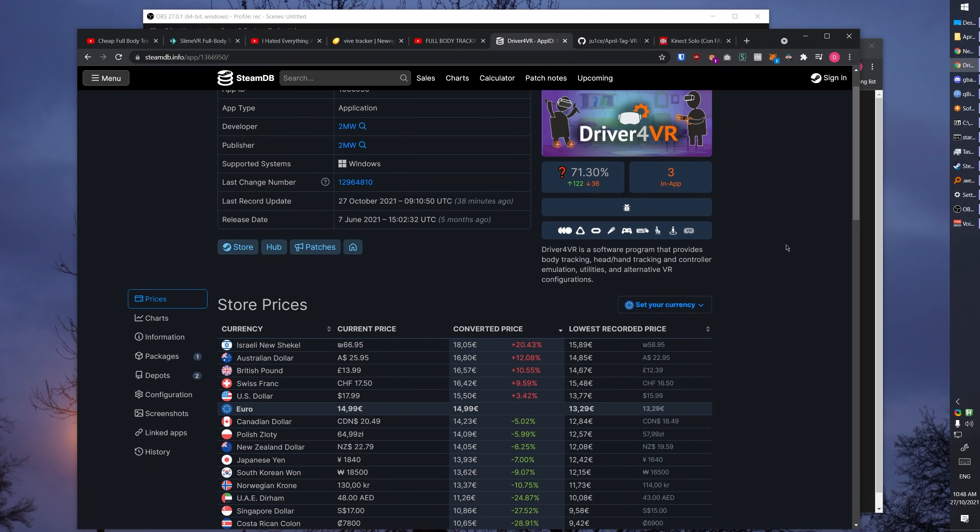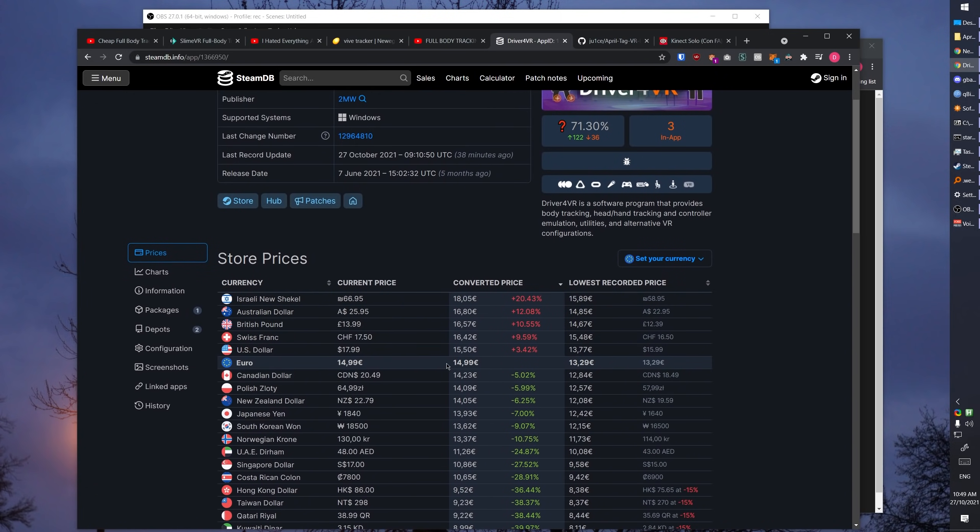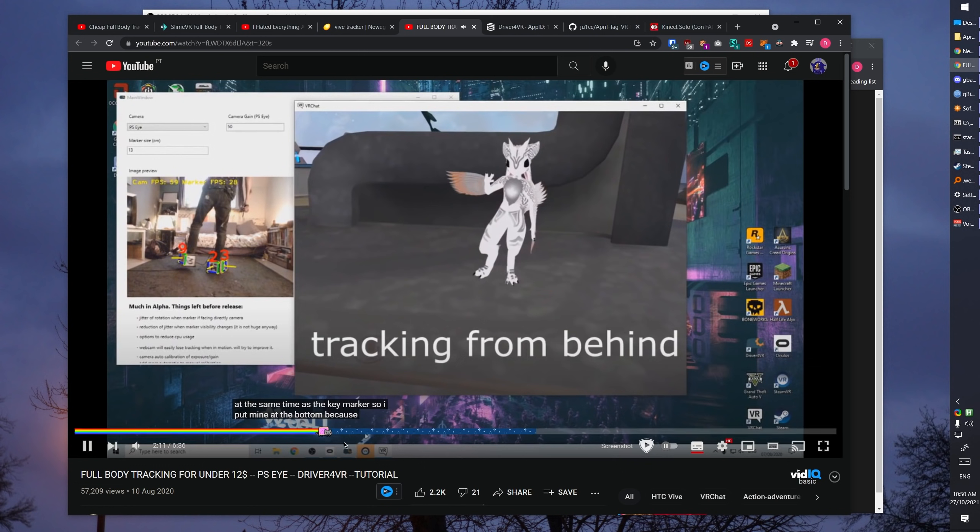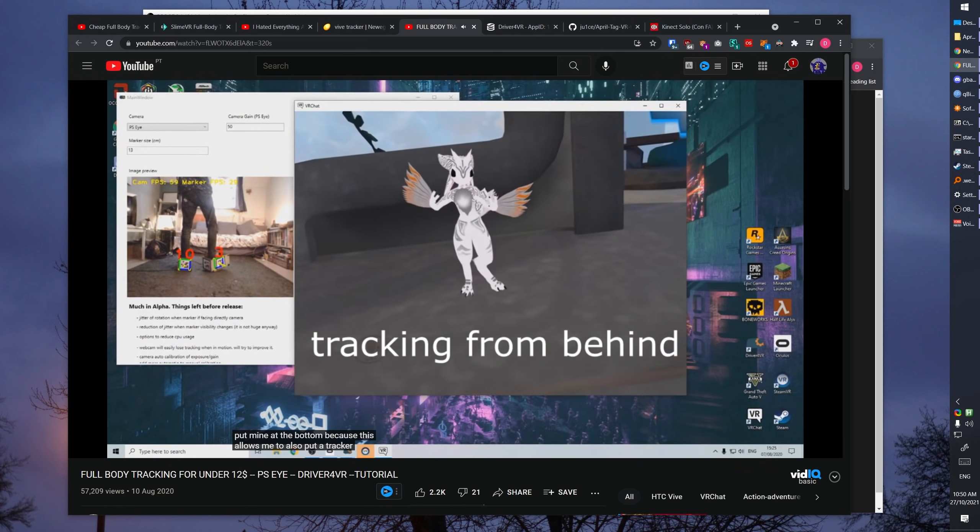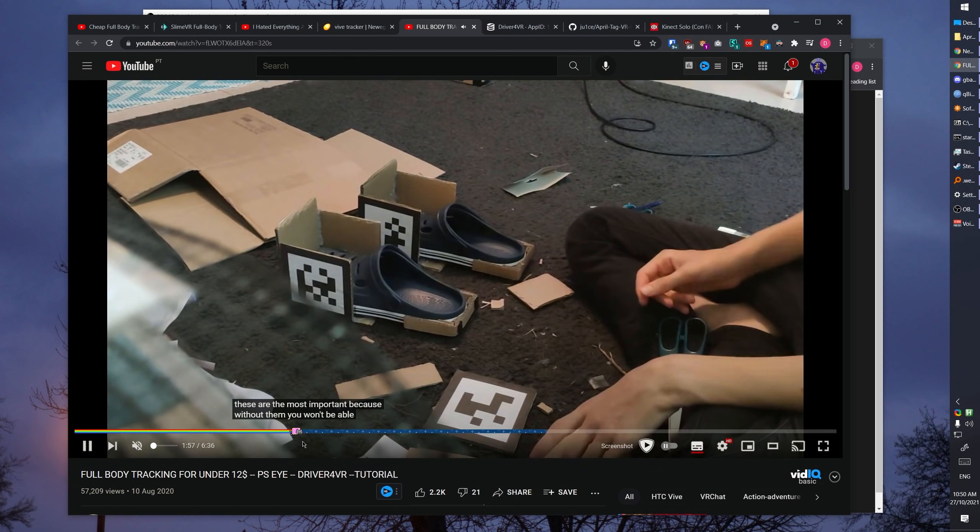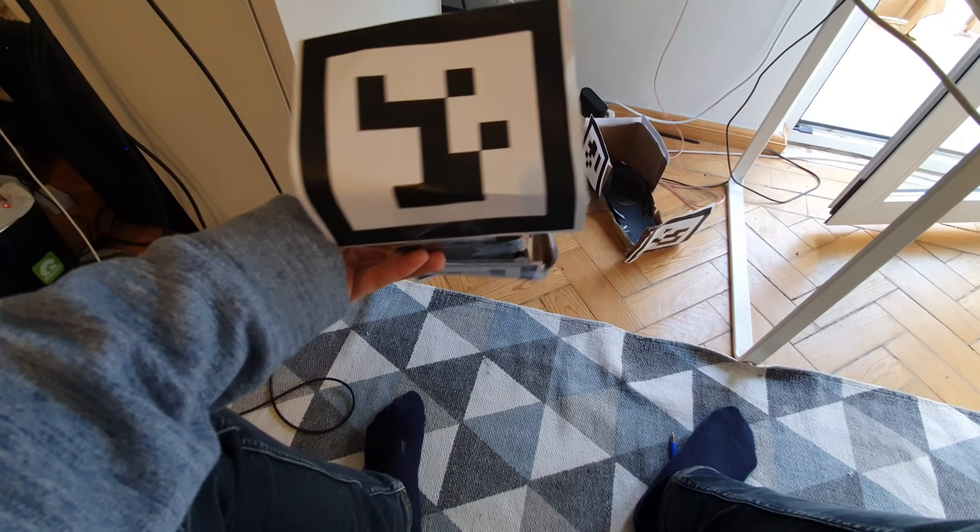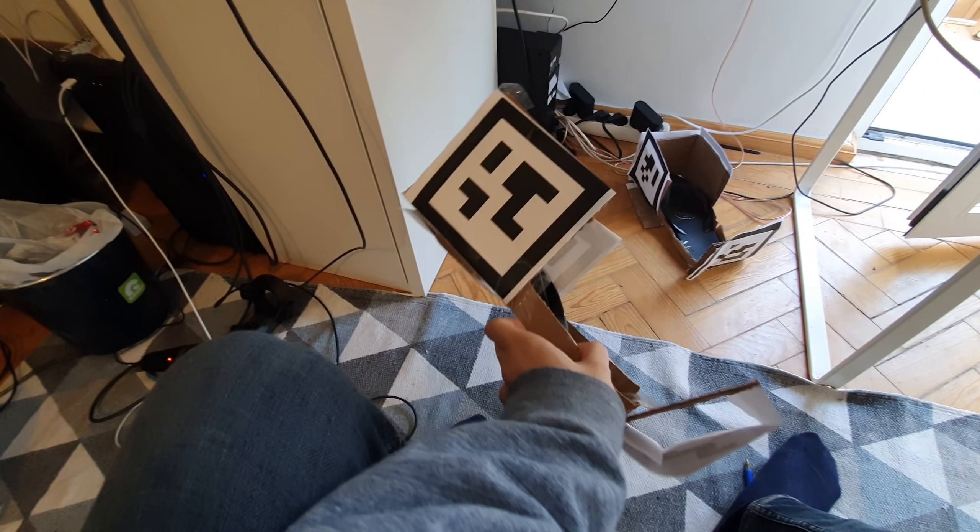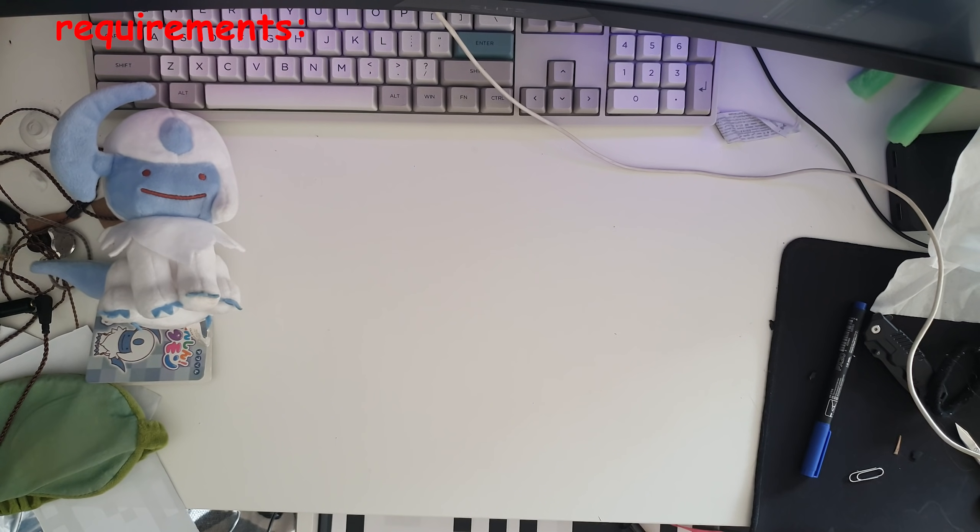Before anyone mentions it, zero money includes not paying for software at all. I am perfectly aware that Driver4VR works, but the tracking has been pretty bad from my personal experience and I just ended up refunding it. I am making this tutorial because there are barely any for the free and open source alternatives to it. Let's go over the physical requirements first, and I'll talk about software in a second.